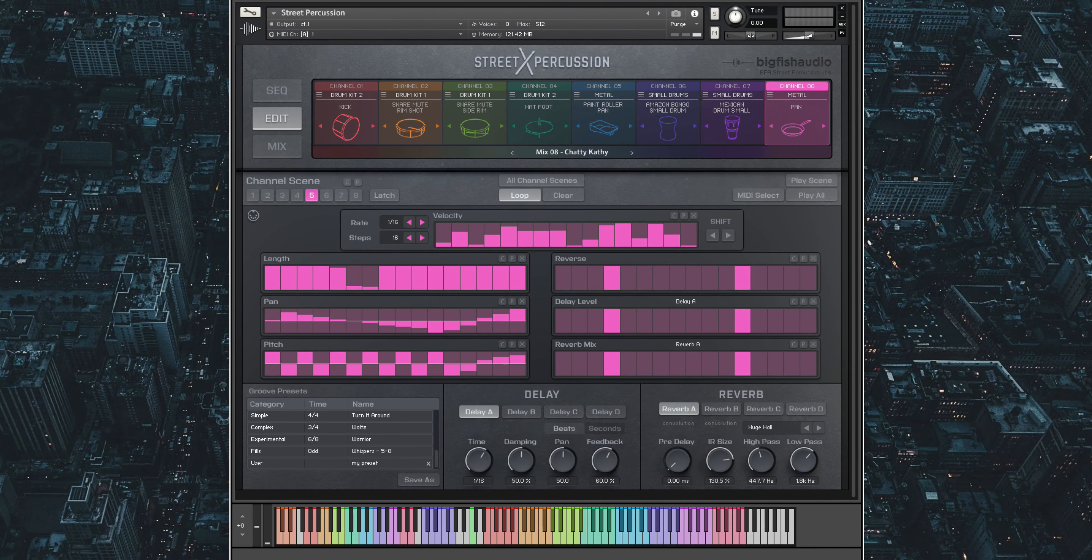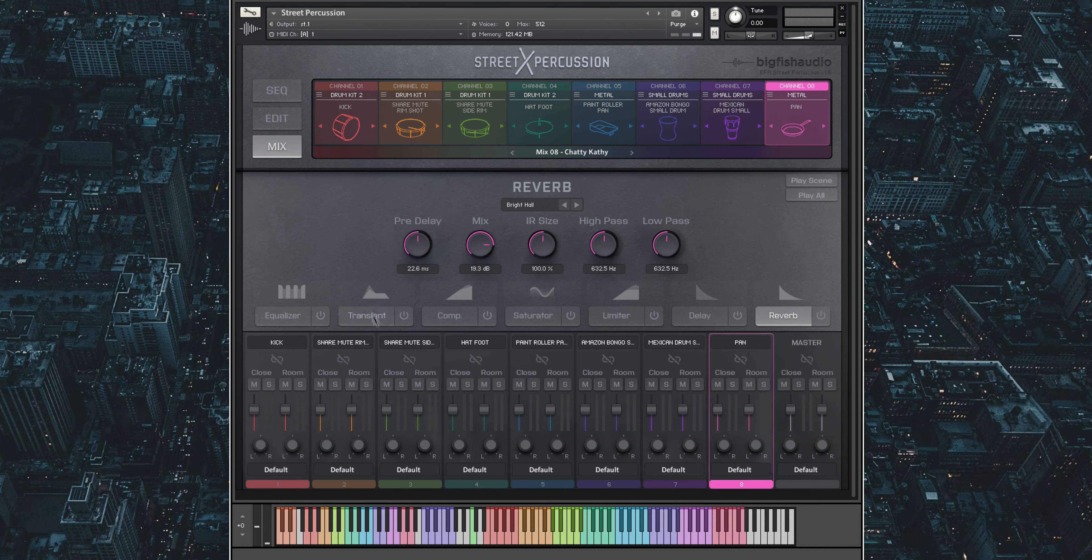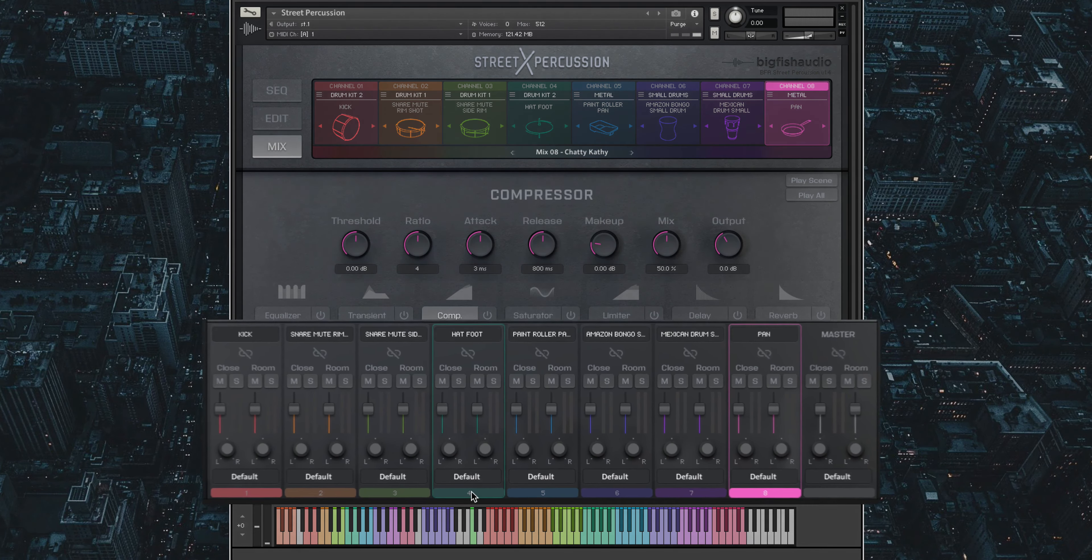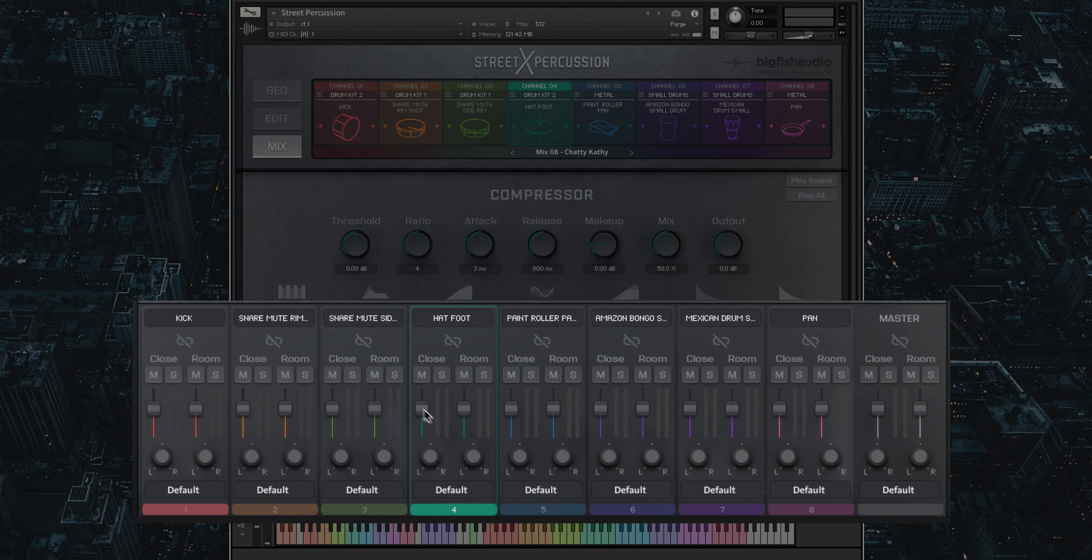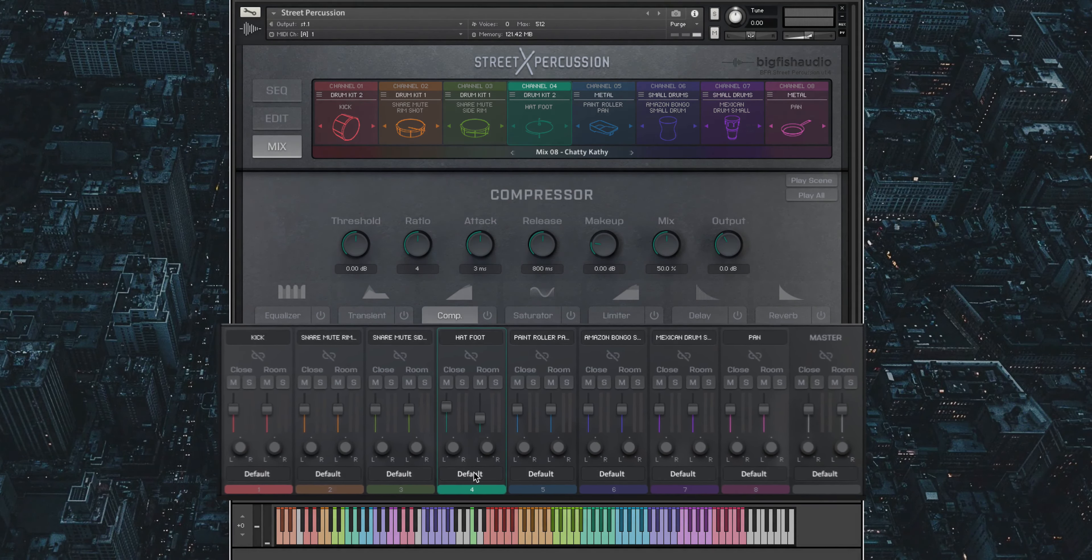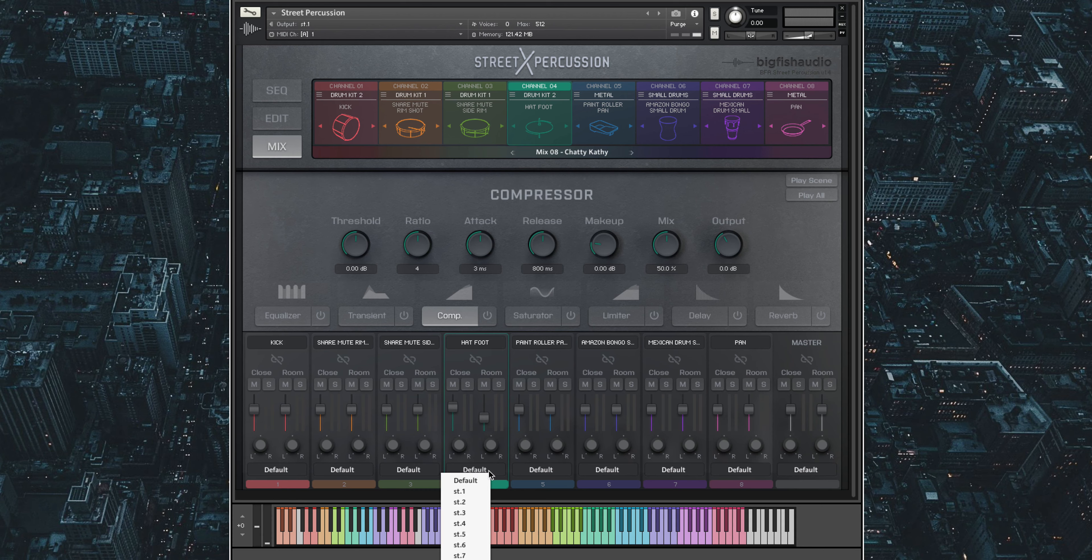Lastly, the mixer page allows you to add effects to any channel. Street Percussion has two mic positions for each channel, which can be mixed individually here. Also, if you wish to do so, you can set the output for each channel individually.